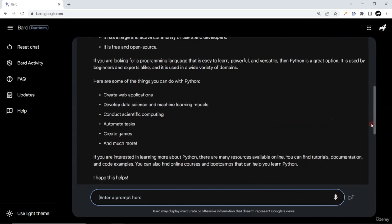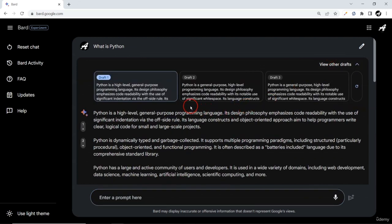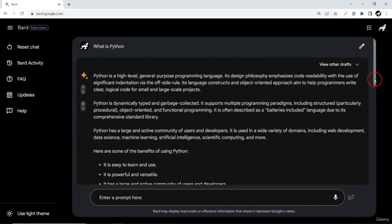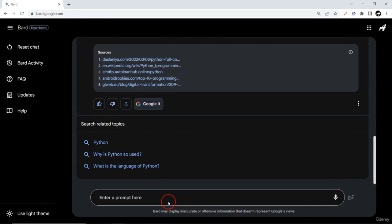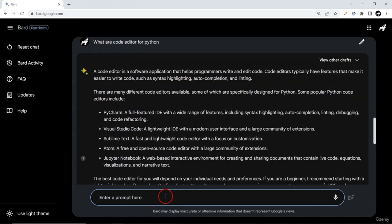If you don't like any generated answer, you can view other drafts. By default, with every single answer I've observed there are three different drafts being created. Now the next thing is how to install Python on your local machine, and what code editor we're going to use. Let me just put here 'what are code editors for Python'.